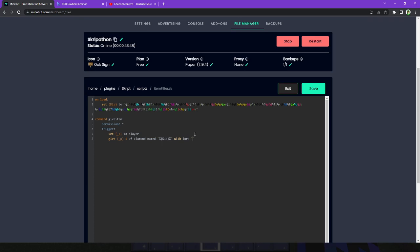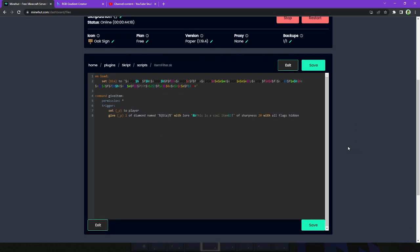Okay. With lore, this is a cool item. And you can use color codes however you want. Of. Let's do sharpness 20. And, yeah, the max is not, like, 5, like in vanilla, you can make it whatever you want. With all flags hidden. And I'm not even sure that's going to work. I'm just going to test that out. And there we go. So, now let's go in-game and reset this and see if this works.